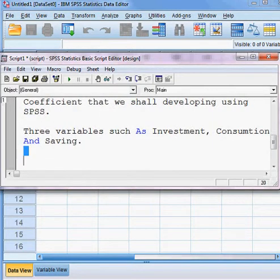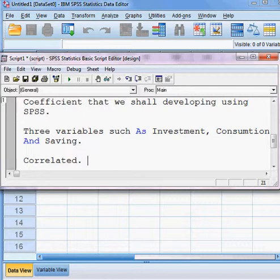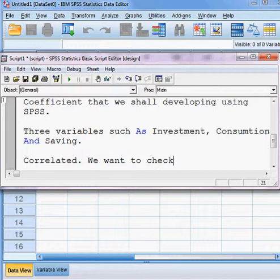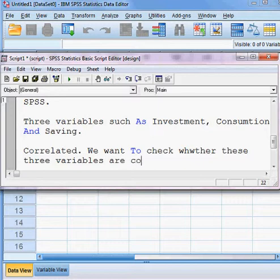The question is whether these three variables are correlated or not — that is what we want to check.